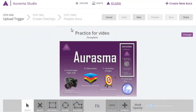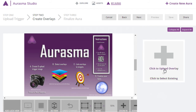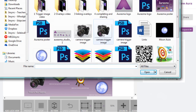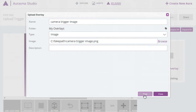To upload an overlay, we go to Create Overlays. Click to upload overlay. We could have chosen one we'd previously uploaded. Here's our camera trigger image. Save.